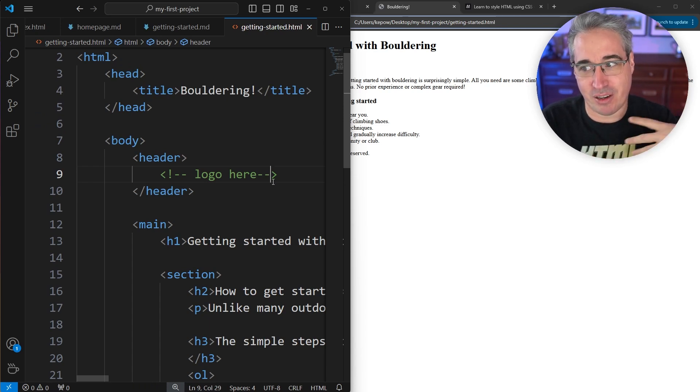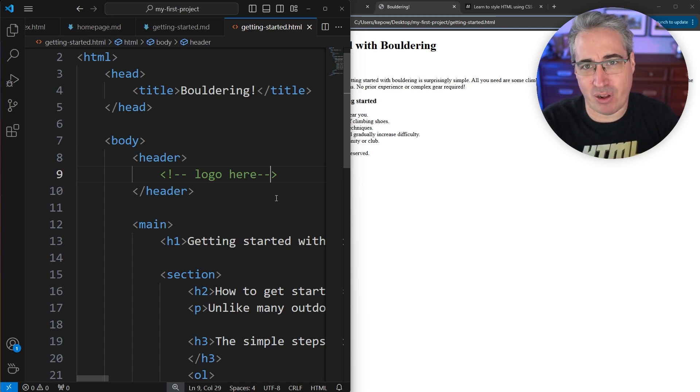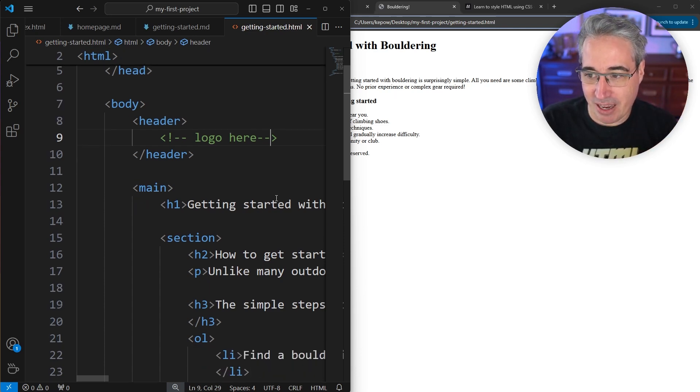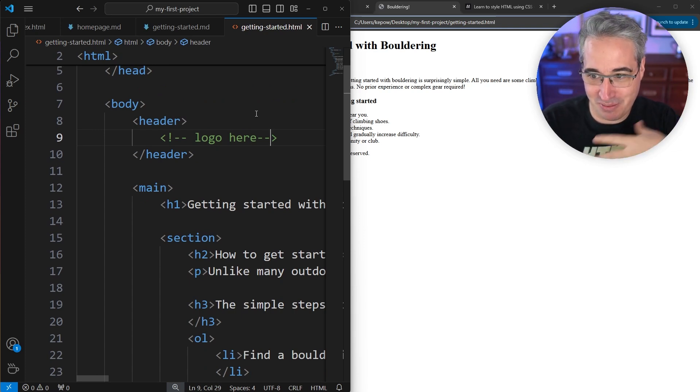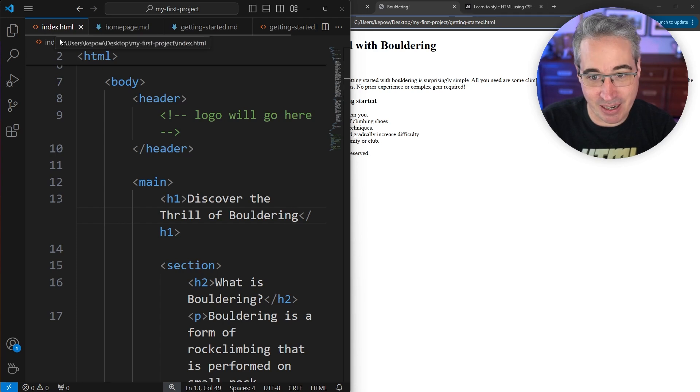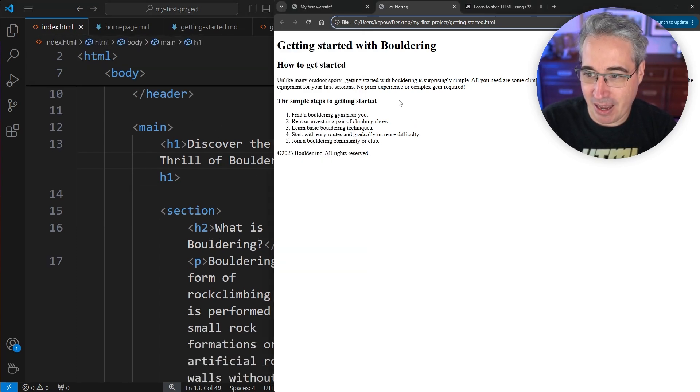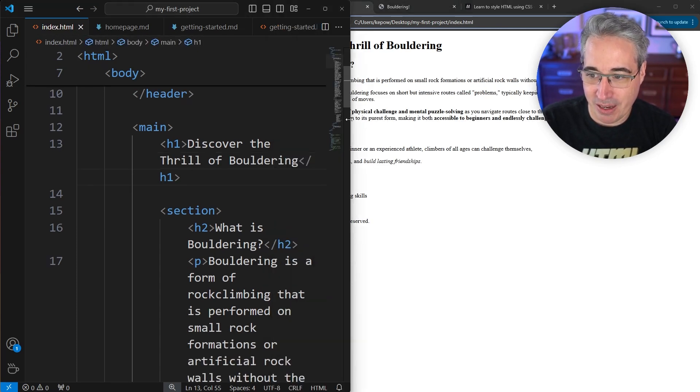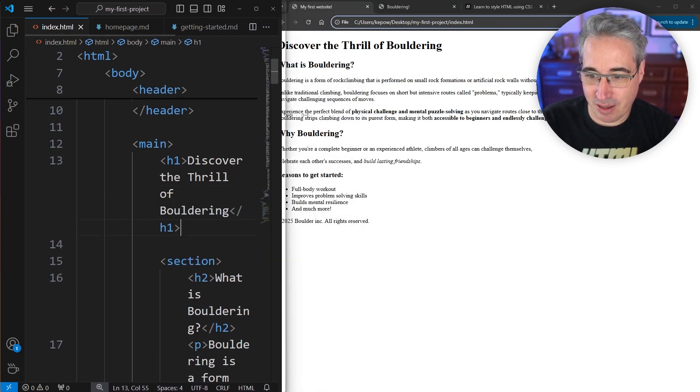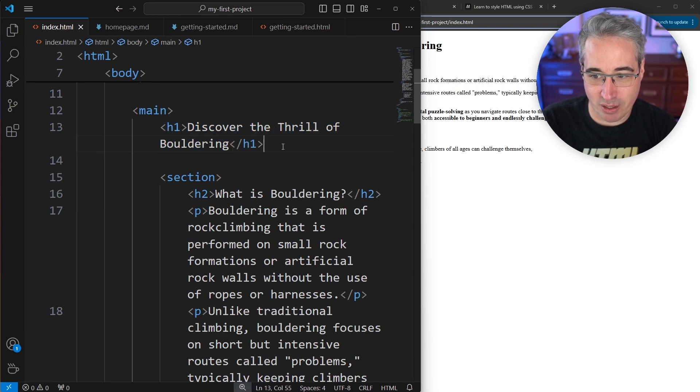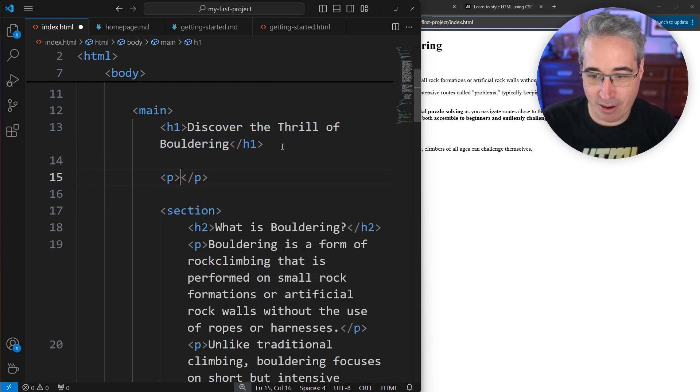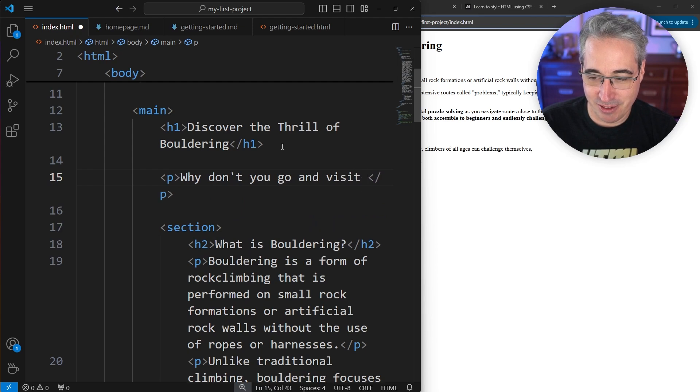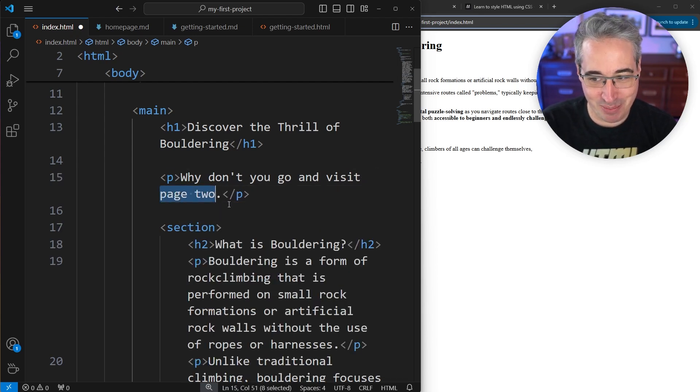For now, we're just going to focus on creating a regular link, though adding one to go to a file or anything else would follow the same steps. What element do we use to create a link? I'm going to jump back to my index.html file here, and let's say we're not going to put the link in the right place. I'm going to add one right after my h1. I'll do a paragraph: Why don't you go and visit page two? And I want page two to be a link.